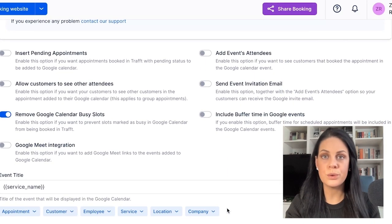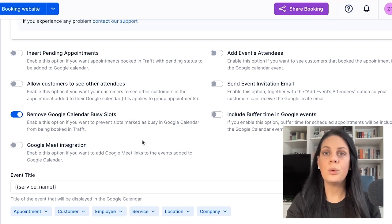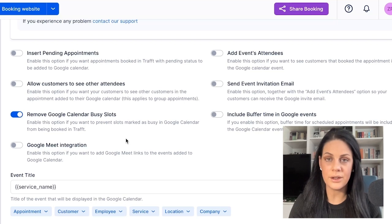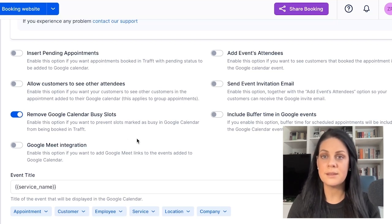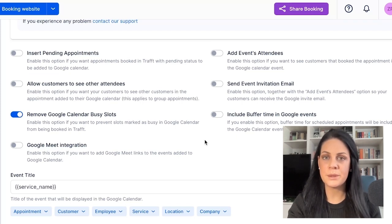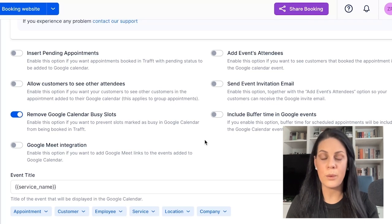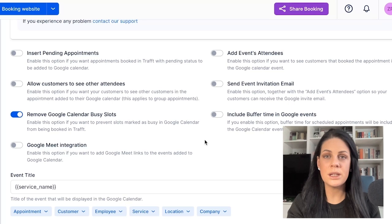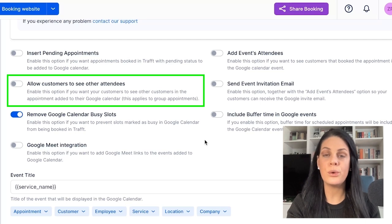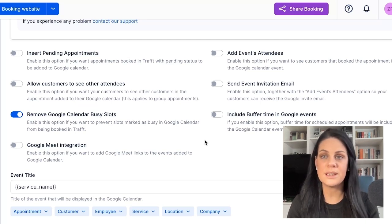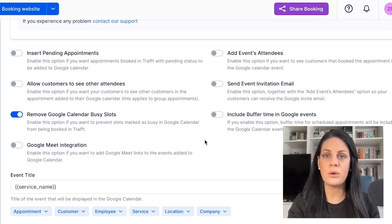Now scroll down to see your configuration options. If you want your appointments with the pending status to be included in your Google Calendar alongside approved ones, enable the Insert pending appointments option. If you want to see customers who booked the appointment in the Google Calendar event, enable the Add events attendees option. This could be especially useful if you offer group bookings. Enable the option for customers to view other attendees of your group appointments if you wish to include this information in the appointment added to their Google Calendar.